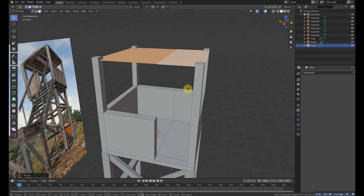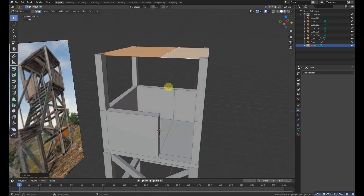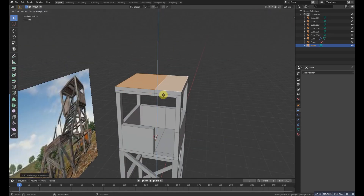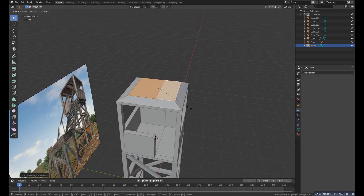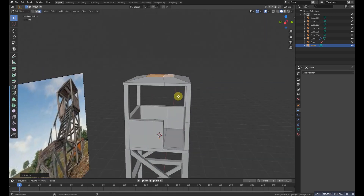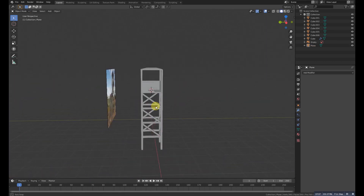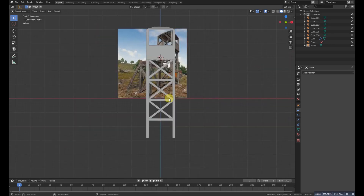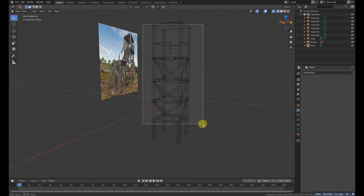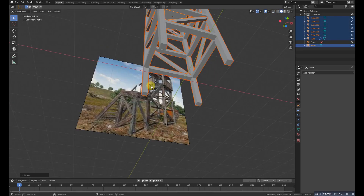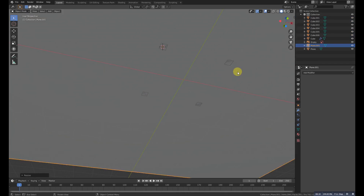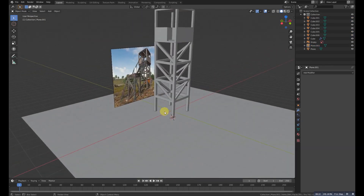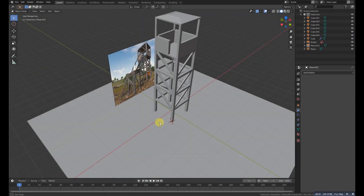Select this face, Shift+D to duplicate it, scale it up a bit, extrude it up, then extrude one more time and scale it down. Now we need to make this shape — grab it a little at X and add a plane to make the ground.